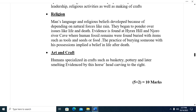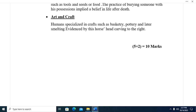Religion in the New Stone Age: man's language and religious beliefs developed because of dependence on natural forces like rain. They began to ponder issues like life and death. Evidence is found at Hyrax Hill and Njoro River Cave, where human fossil remains were buried with items such as tools and food, implying a belief in life after death. In art and craft, humans specialized in basketry, pottery, and later smelting, as evidenced by carvings.